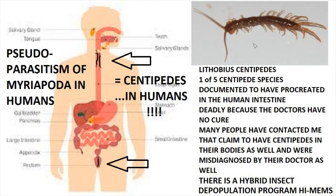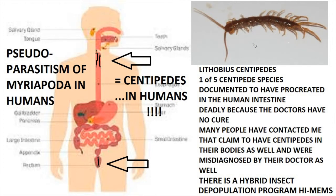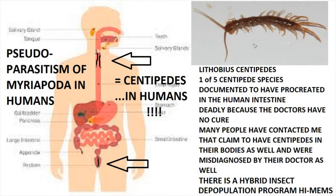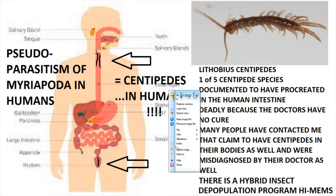Lithobius centipedes, one of five centipede species documented to have procreated in the human intestine. Even the common house centipede does that. Deadly because the doctors have no cure. Many people have contacted me that claim to have centipedes in their bodies as well and were misdiagnosed by the doctor as well. There is a hybrid insect depopulation program, HIMEMS in theory. So they claim these HIMEMS of DARPA, hybrid insect microelectronic mechanical systems, are used for surveillance purposes, but non-invasive weapons can also be used to murder people and taser deaths are also documented, so then how can that be non-invasive? It's nonsense.